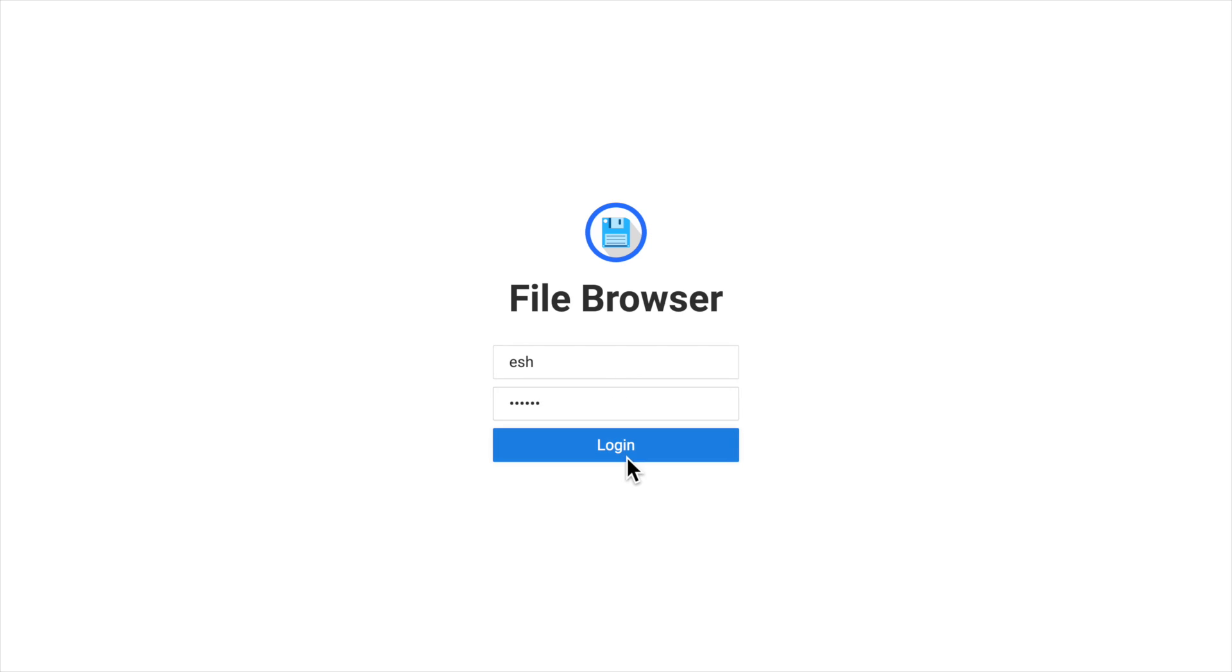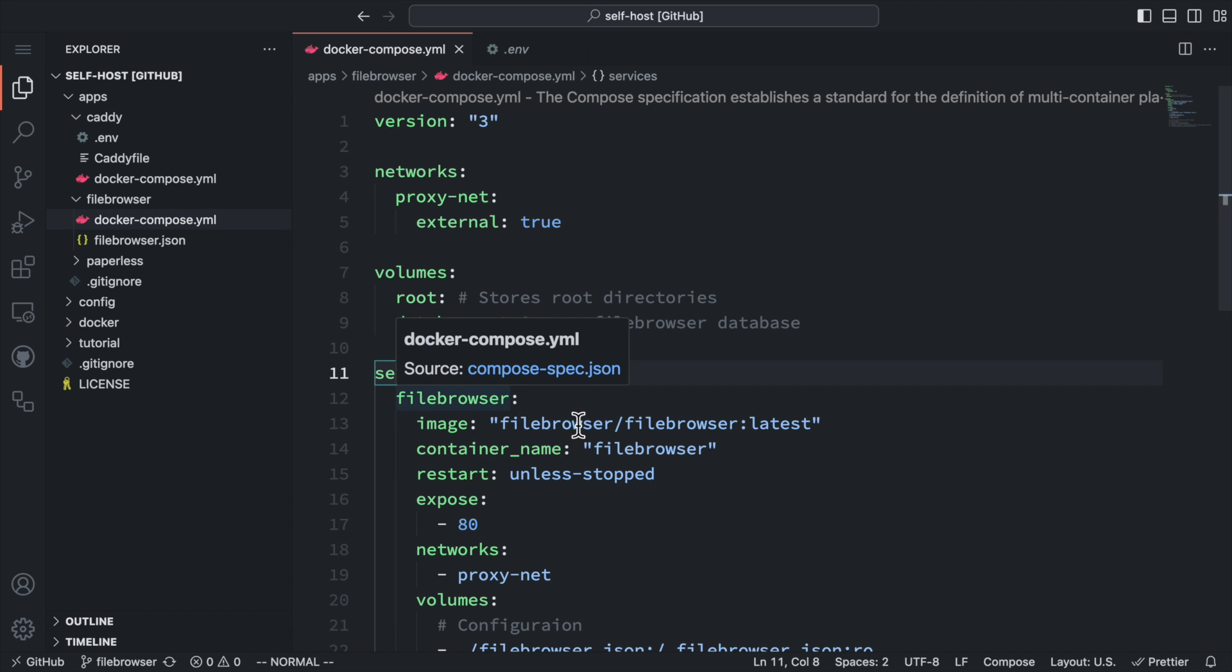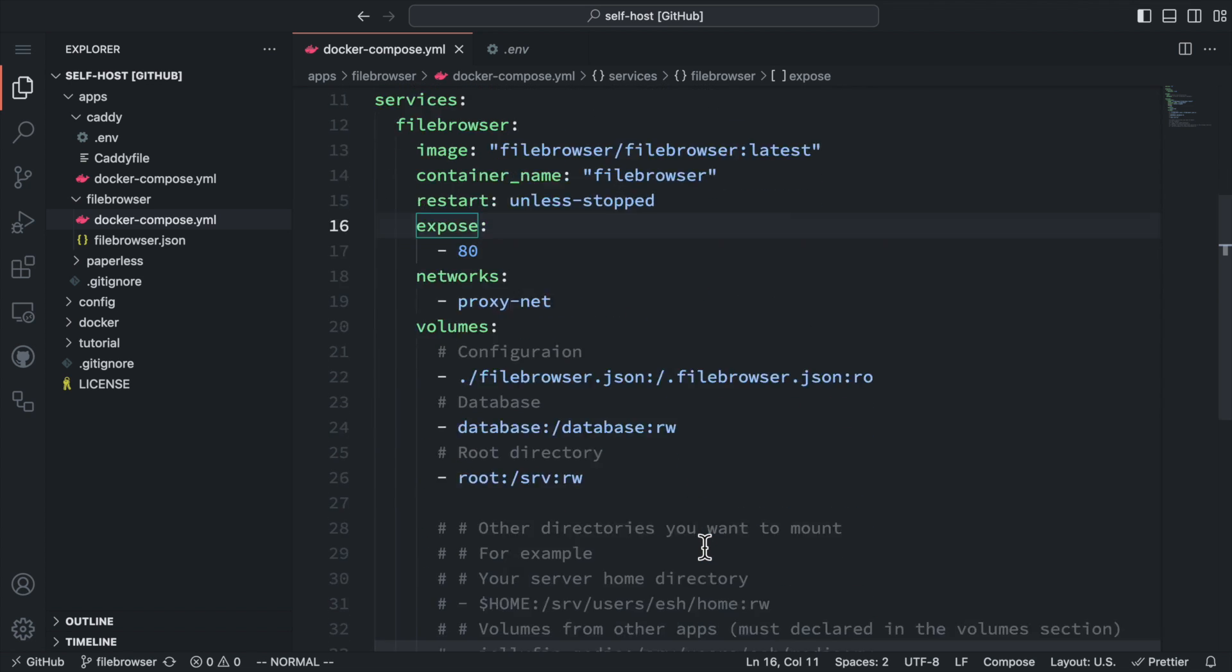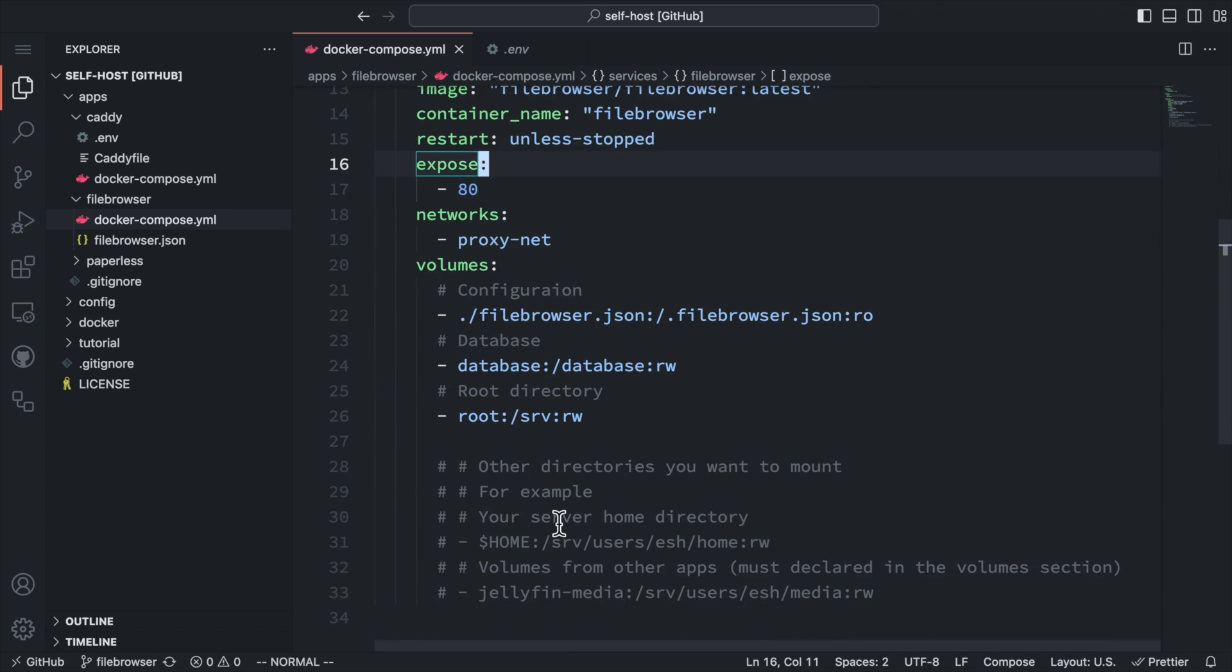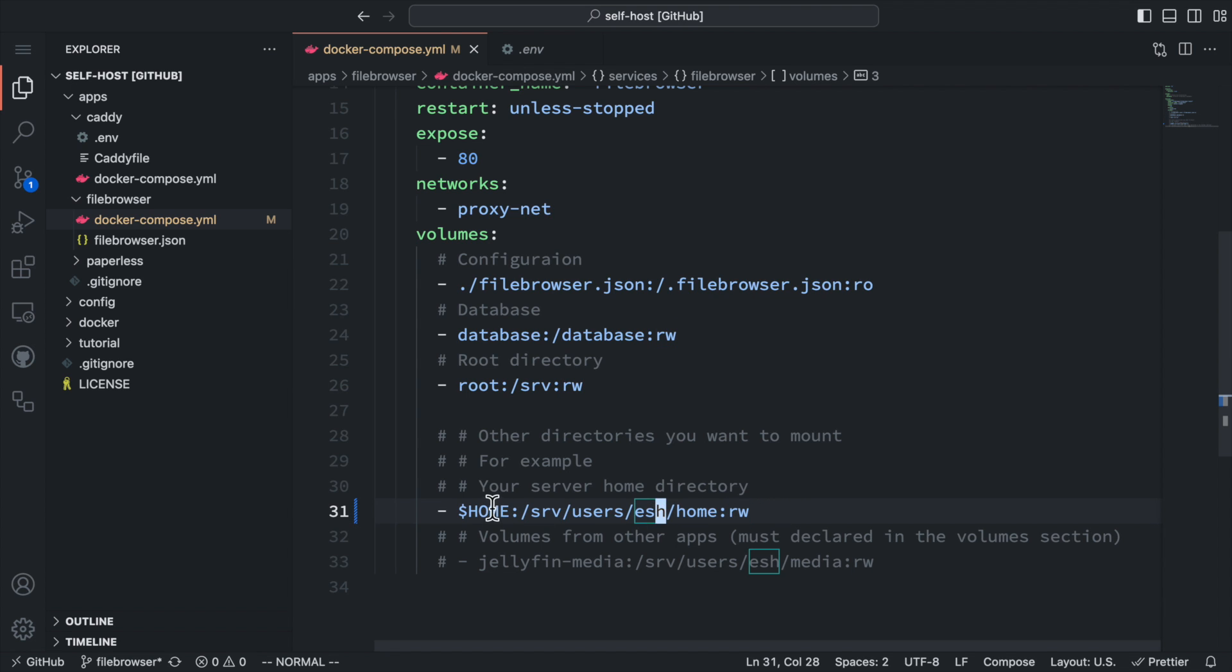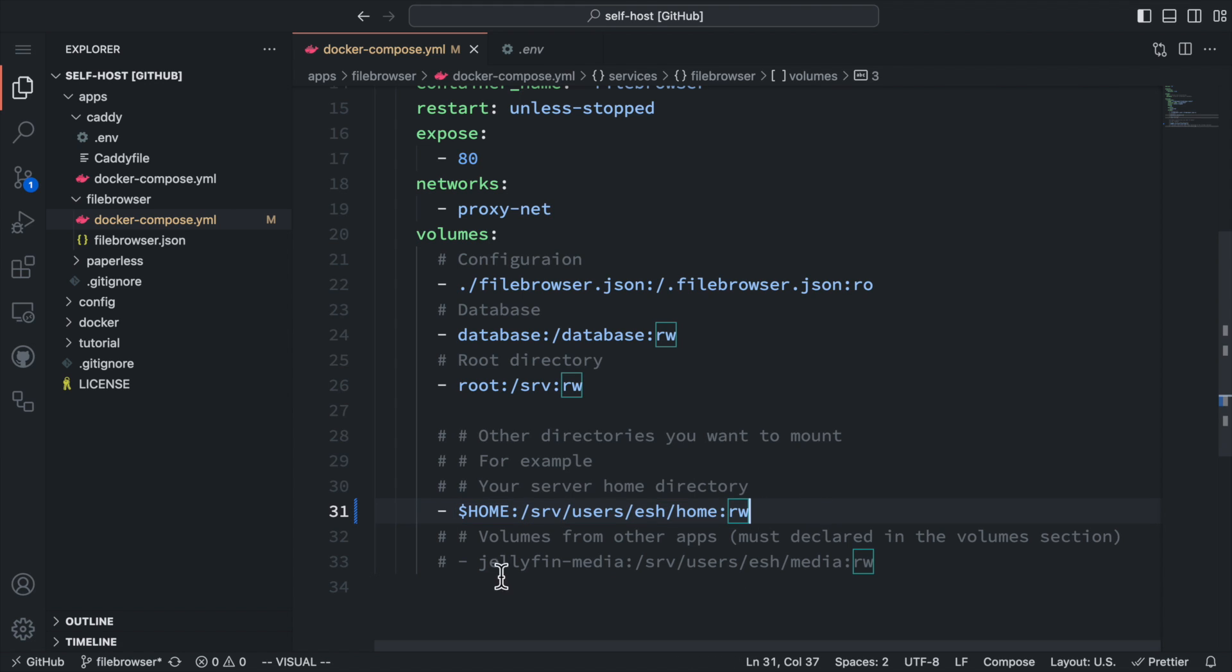Then let's log in our account again. And let's try something new. With the flexibility of docker-compose and Linux file system, we can mount any directory or file system we want to the file browser. Here we mount the current Linux user's home directory to a path in file browser, and this path is actually inside the ESH user's scope.